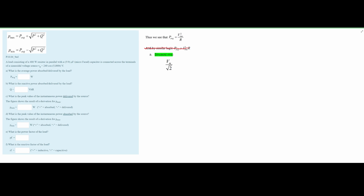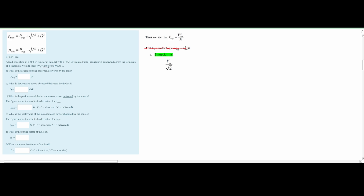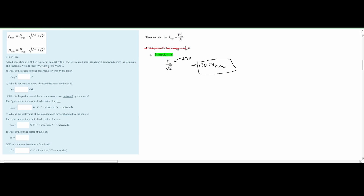We need the VRMS, which is why we use the RMS formula. Our VM is our max voltage of 240. Plugging that in and dividing by √2 gives us approximately 170 V for our VRMS.